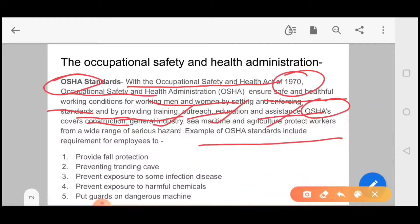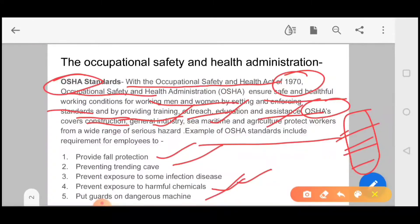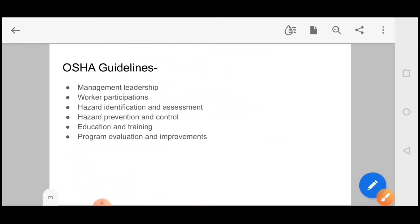If we include examples of employee requirements, there is fall protection, which I have told you about. The key questions here are: what is your OSHA standard, what is its full form, when it was launched, and what are its guidelines.